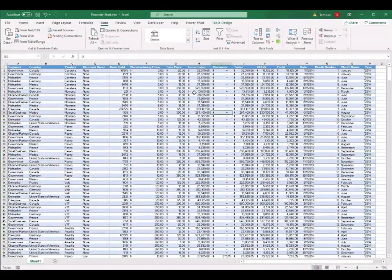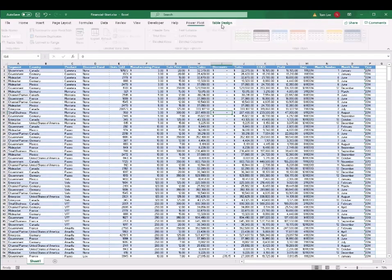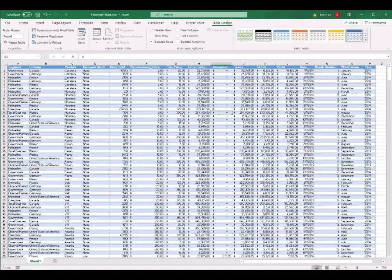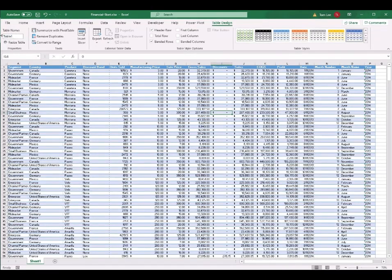Also in a table, you can name the table by clicking on the Table Design tab. In there you can change the name of the table. I change the table name to 'big data' and press Enter.